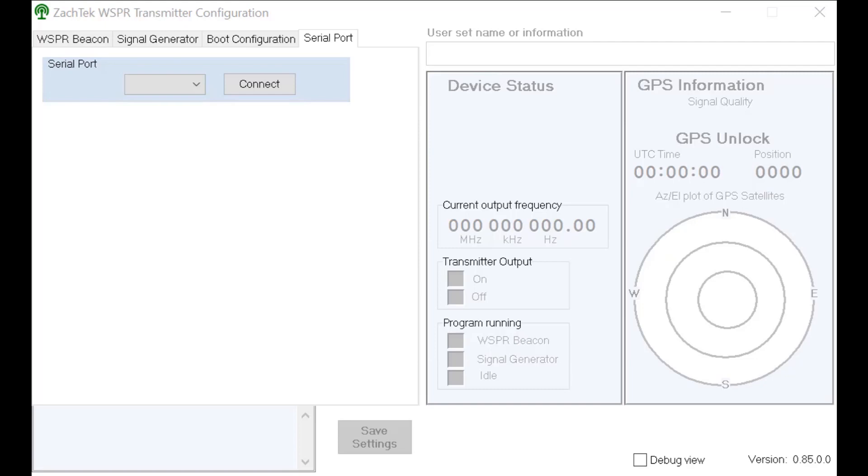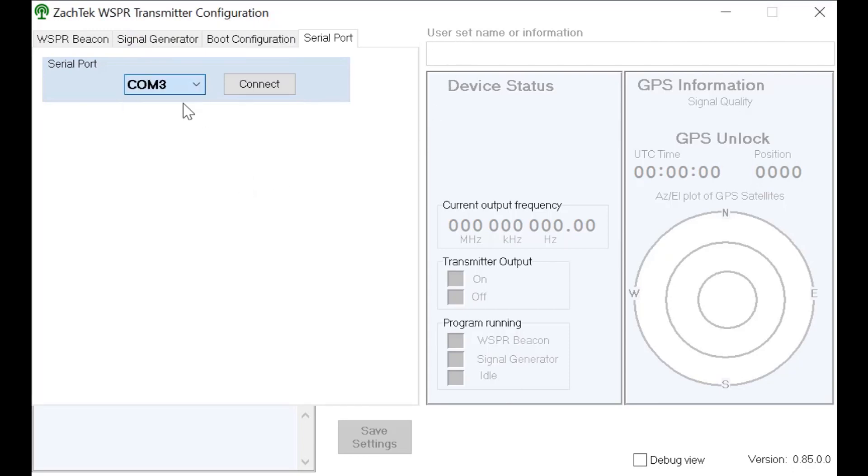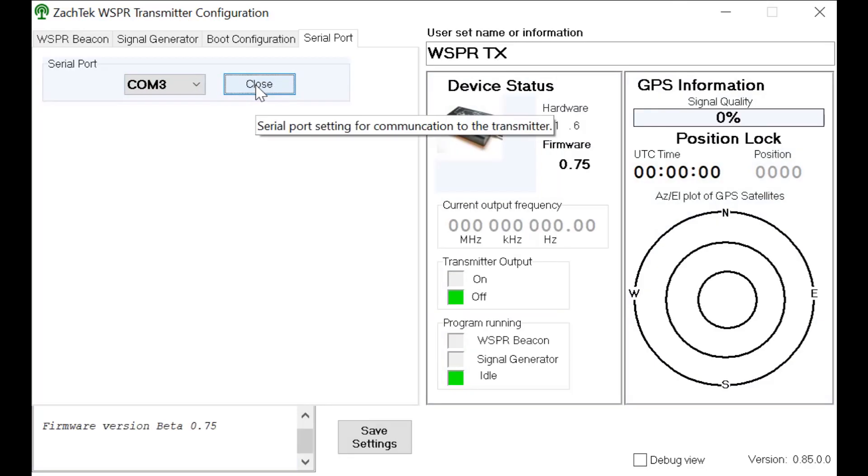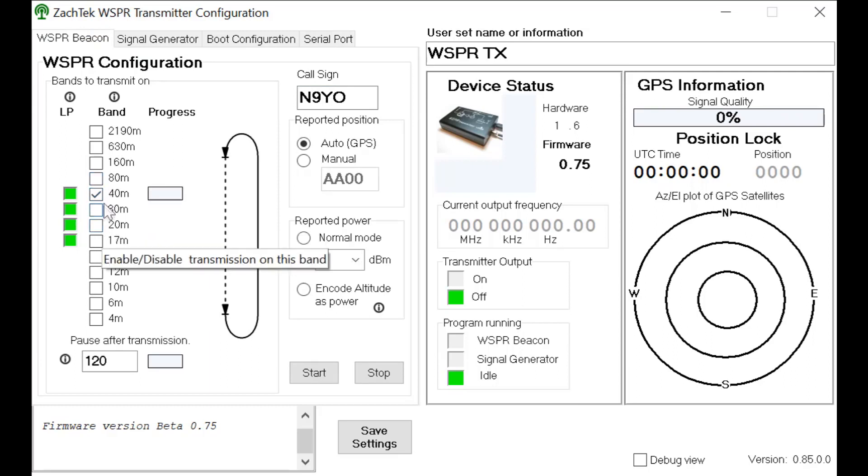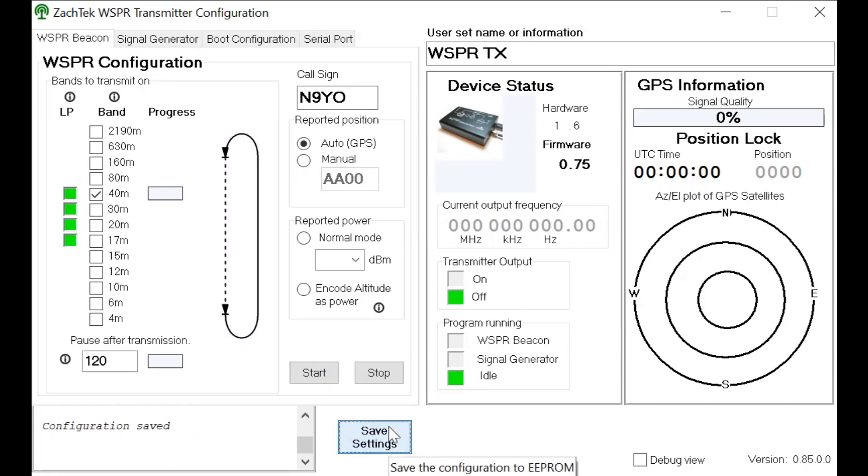Okay, before we go out there we need to configure our WSPR transmitter. All you do is fire it up - Zactech WSPR transmitter configuration - plug it in USB, pick your COM port, hit connect. I just heard it click. And now we're going to go over here to the beacon. I'm going to put it on - I don't know if you can do multiples but I don't want it transmitting on other bands because I know it's 40, so I'm going to do that.